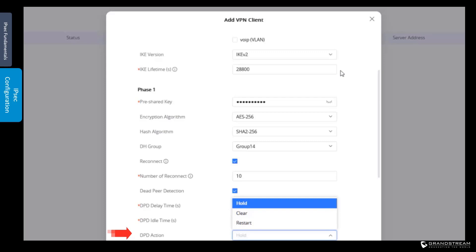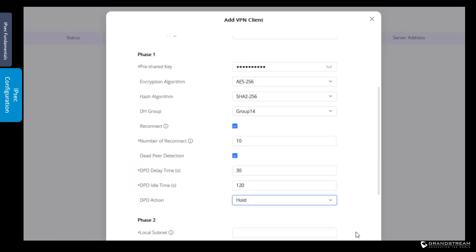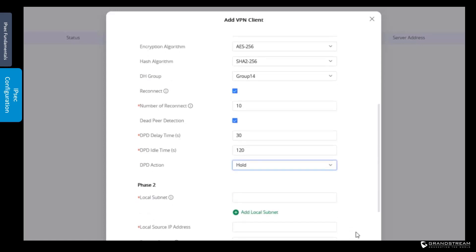Instead of hold, we can choose clear or restart. The clear option will stop the IKE session and tear down the IPsec tunnel. The restart option will try to re-establish the IKE session when DPD timeout occurs. We will set it to hold for our configuration.